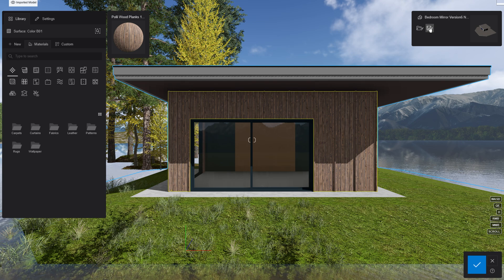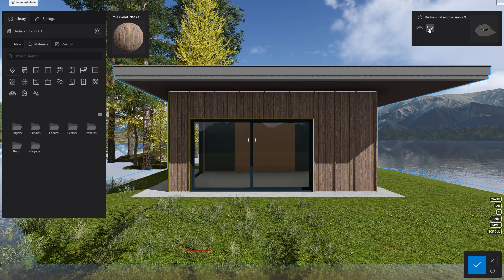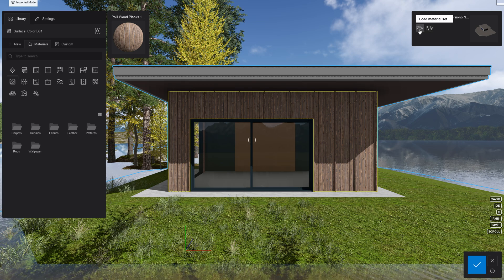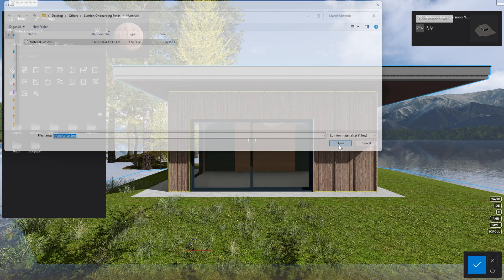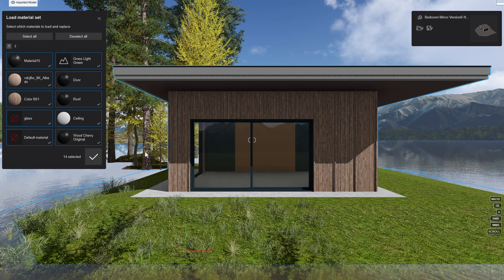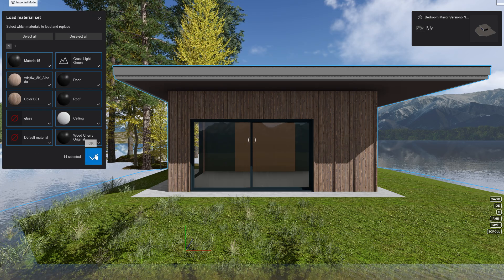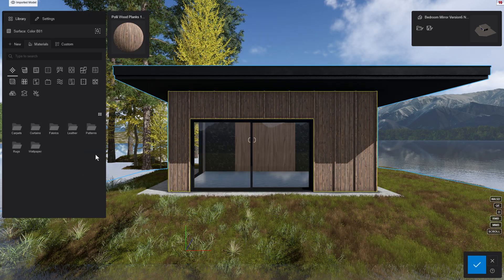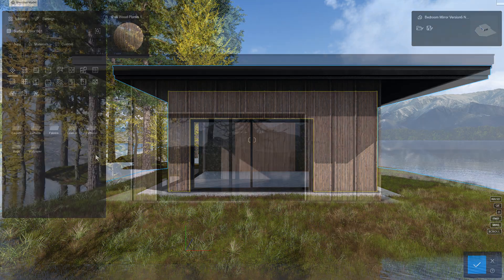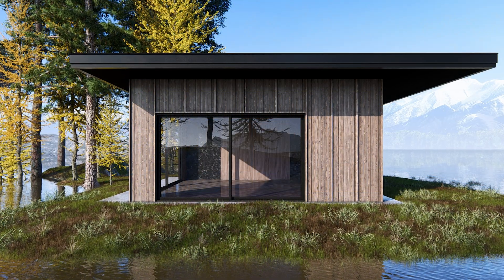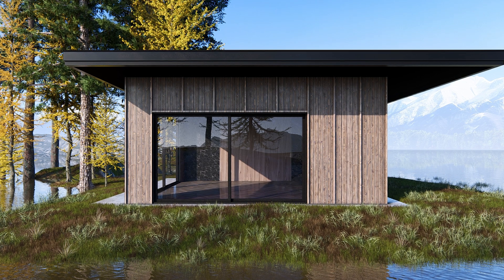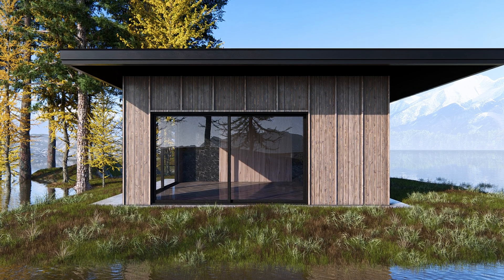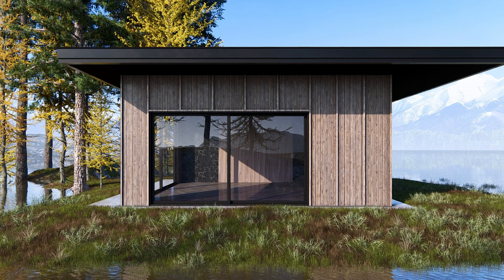Likewise, loading a material set to our model is easy. Let's try that now. You can see how it's all starting to come together. We are on the home stretch now. Stick around for rendering.